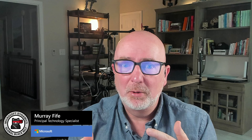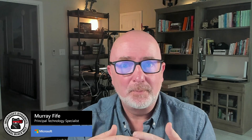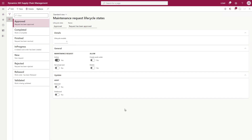This should be a pretty quick presentation. What we're going to do is add a dual write mapping that I want to use within field service and asset management. I want to make the maintenance request information available within Dataverse. What we've got here is one of the tables I want to move over, which is the maintenance request lifecycle state. We've got all the information here but we don't have it over in Dataverse, and we don't have a corresponding table associated with it either.